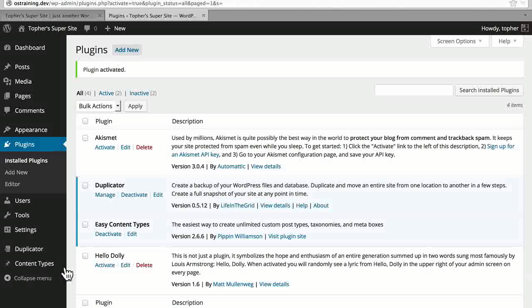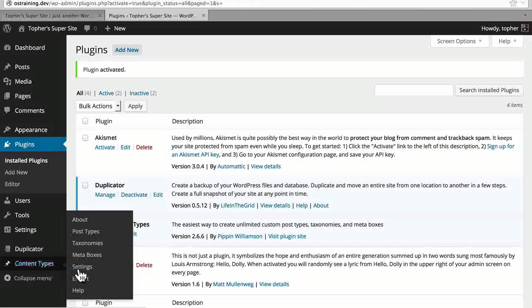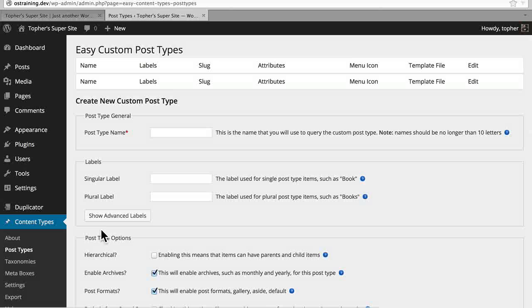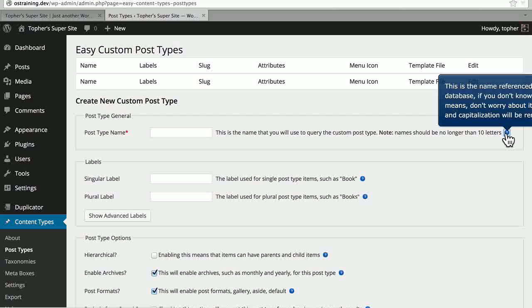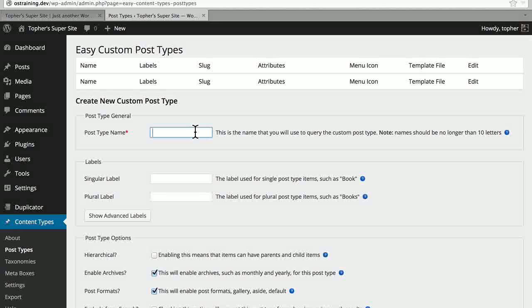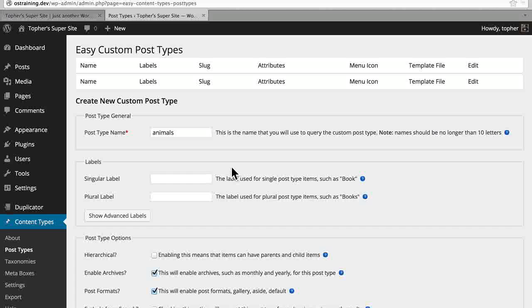And there we are. Now on the bottom left, we have a Content Types menu item. We're going to go through each of these options, but we're going to start first with Post Types. And this is where you create one. In this video, we're going to deal with these top two boxes. We're going to put in a post type name. This should be all lowercase and not have spaces, and you'll note over here that it says it should be no longer than 10 letters. Throughout Easy Content Types, there are these help bubbles. We're going to make a post type called animals. In the next box, we're going to make labels for this post type — these are going to be the words that get used in the nav item on the left.